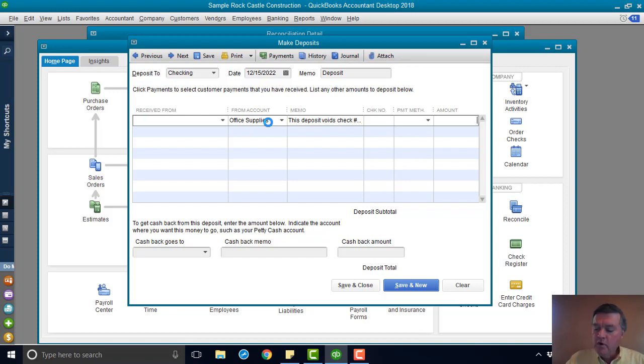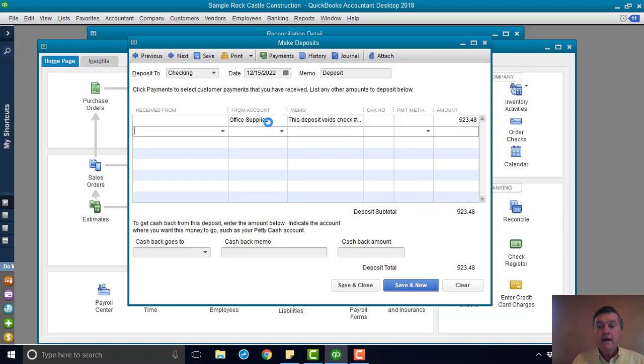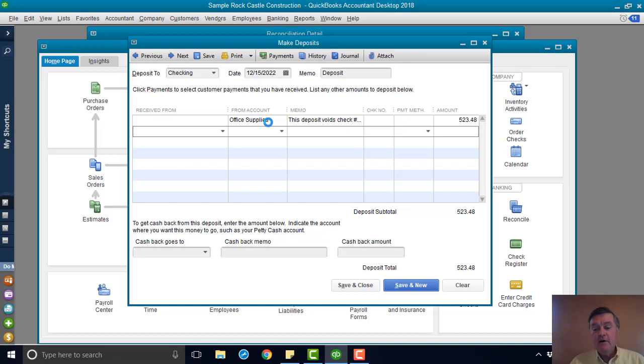That amount was $523.48. That's it. That's all I want in this deposit. It's important that it be a separate deposit all to itself.